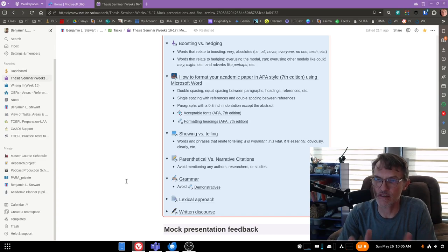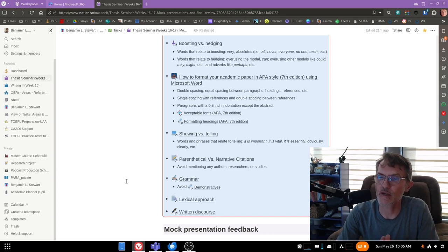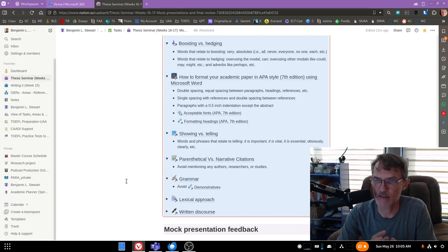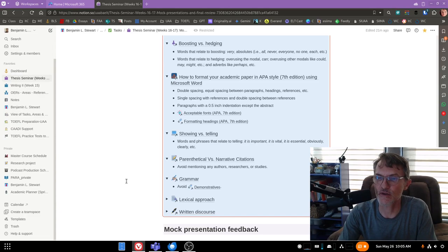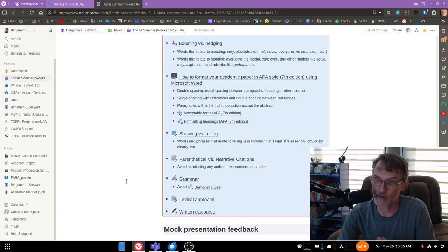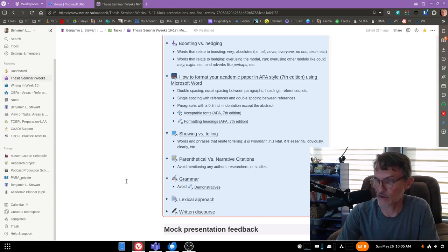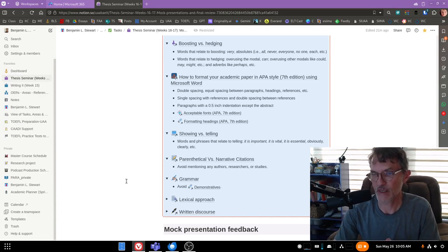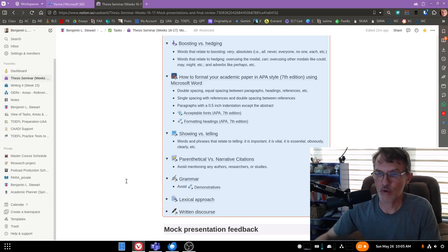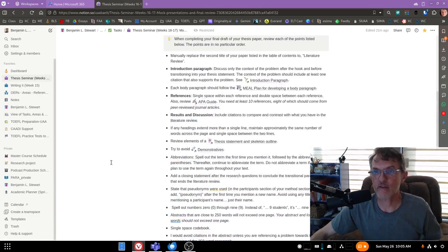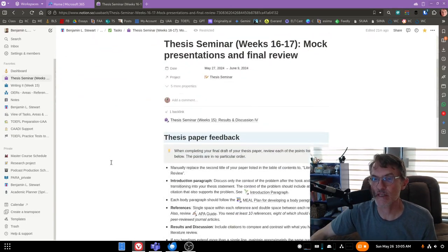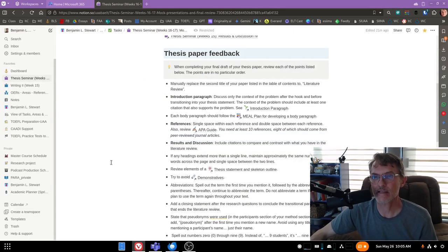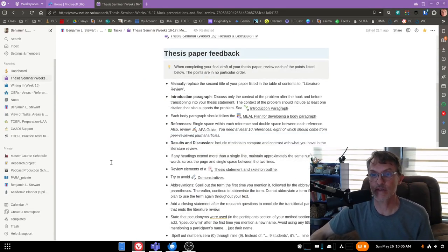either getting together and looking at your paper if you feel it's necessary or if you just have questions that you want to post or ask me via Microsoft chat. So we'll go ahead and conclude here, and I look forward to starting our mock presentations, and again, make sure you reach out to me if you do have any questions.